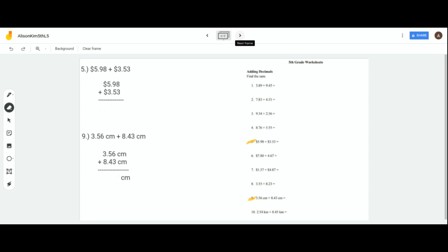First, we're going to learn about adding decimals. This is very simple — it's just the basic rules of addition. But you must make sure to line the numbers up as usual. That's very important.